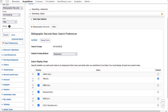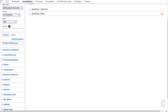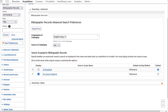I'll close the basic search preferences now by clicking the arrow again, and I'll click Searching Advanced to see the preferences for advanced searching. For the advanced search, you have the option to set a default language of cataloging — I have mine set to English. There's also an option to set DLC, Library of Congress, as a default source of cataloging, but I've left mine set at any. You can always change this search by search if you want.